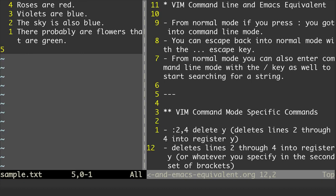Hi, Timothy Ungert here. In this video, I'm going to talk about Vim's command mode and the Emacs equivalent of that.